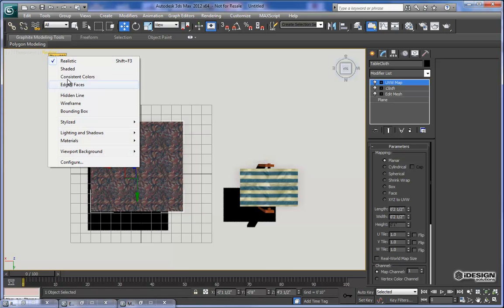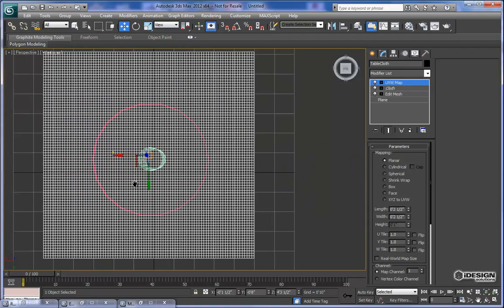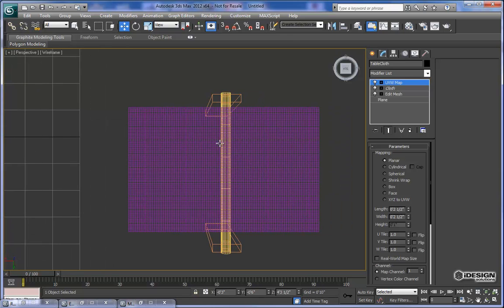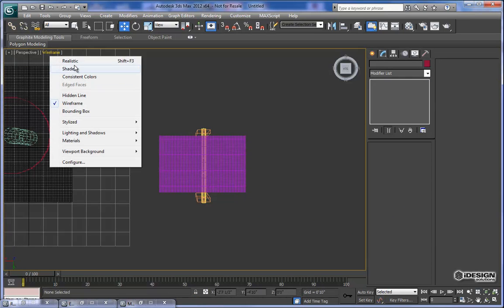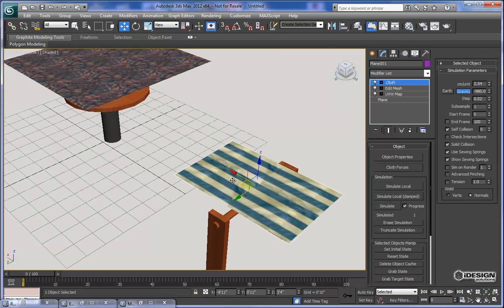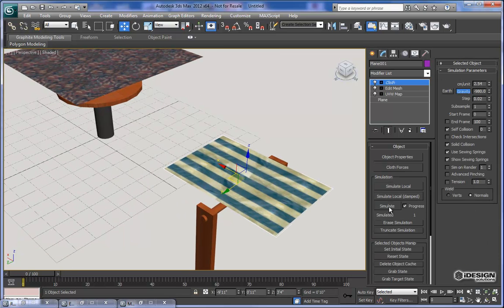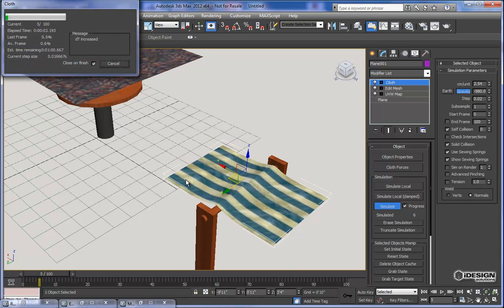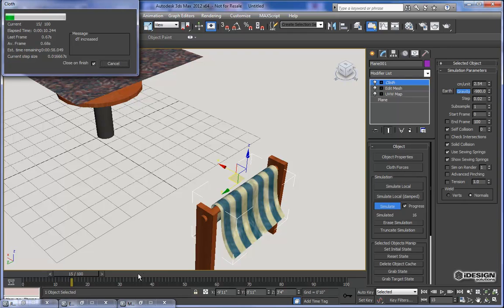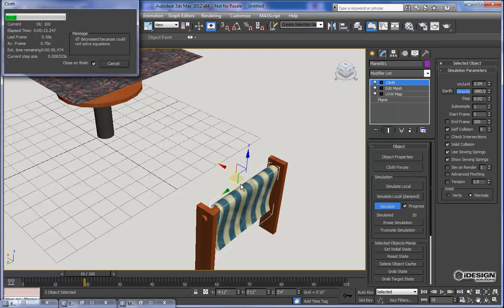I'll switch to wireframe so I know exactly where it is. Zooming in close, I can see the outline of my table and move the plane so it's centered. I've got quite a number of segments on both pieces. Taking it back to shaded, going to perspective view, and selecting the cloth — let's simulate. That goes pretty quick. It runs all 100 frames, and as you can see, it's resting on top of the cylinder much like a piece of fabric would.